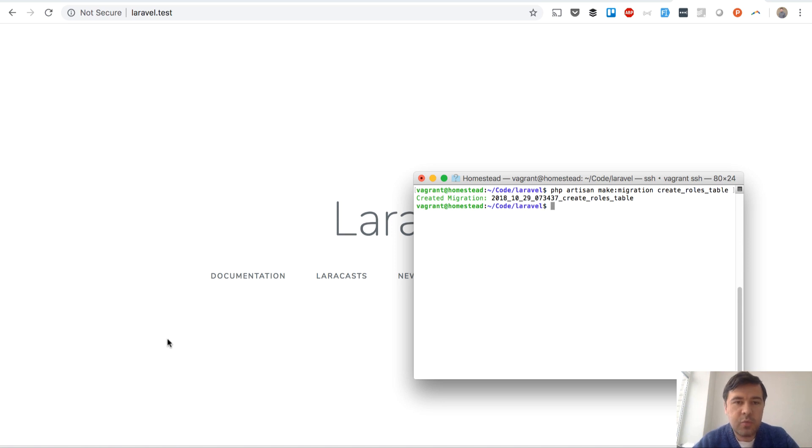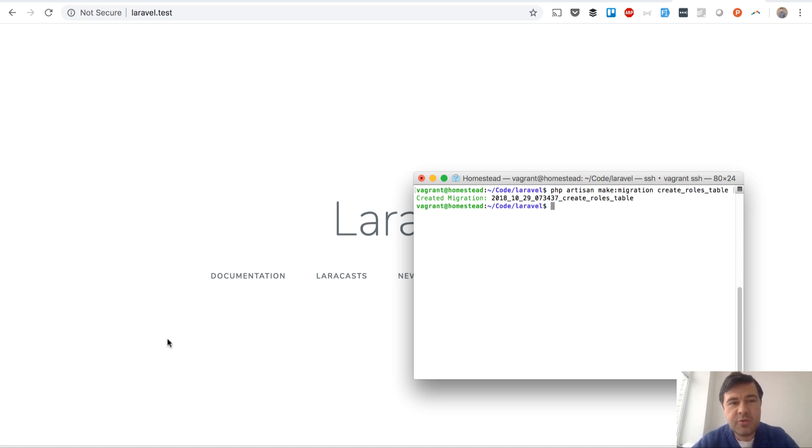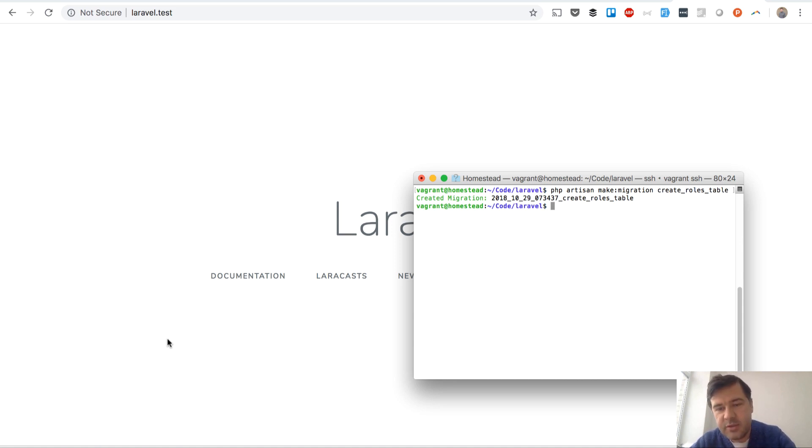Then you want to add a field, role_id to users, but you don't want to create a separate migration to add role_id to users.